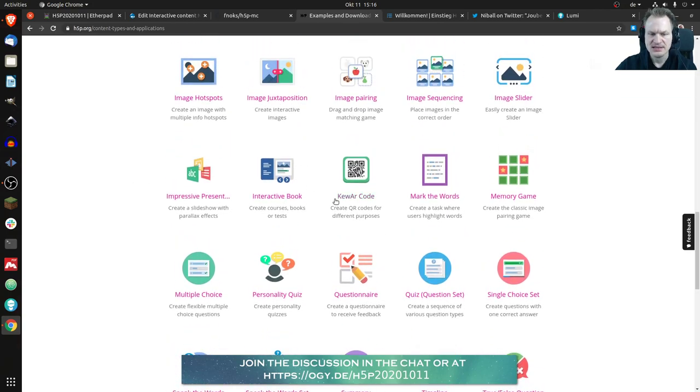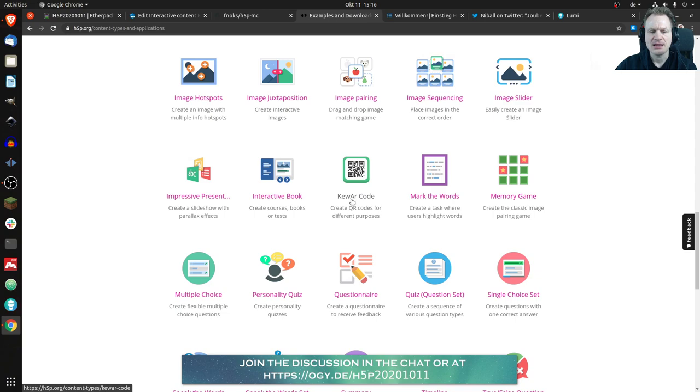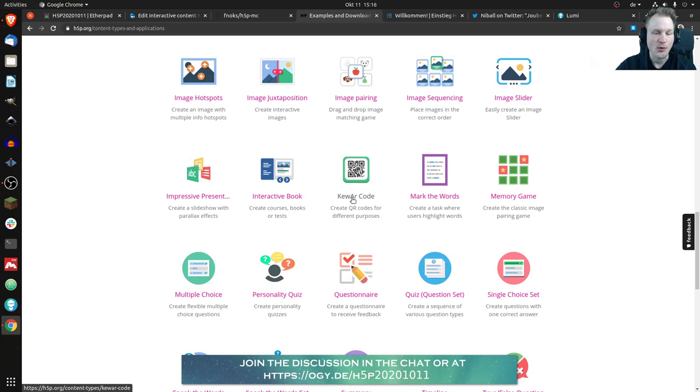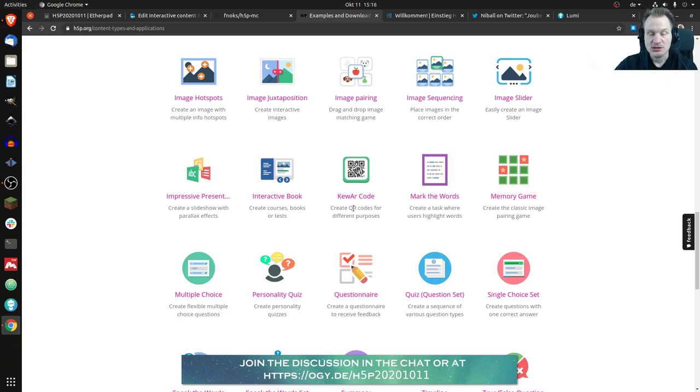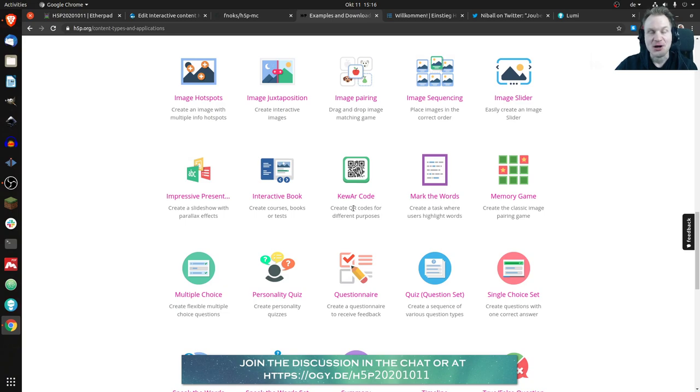You'll notice that it's written kind of strange because QR code would normally be written with a Q and an R. But actually there's a company in Japan which is called Denso and they have a trademark on the term QR code.